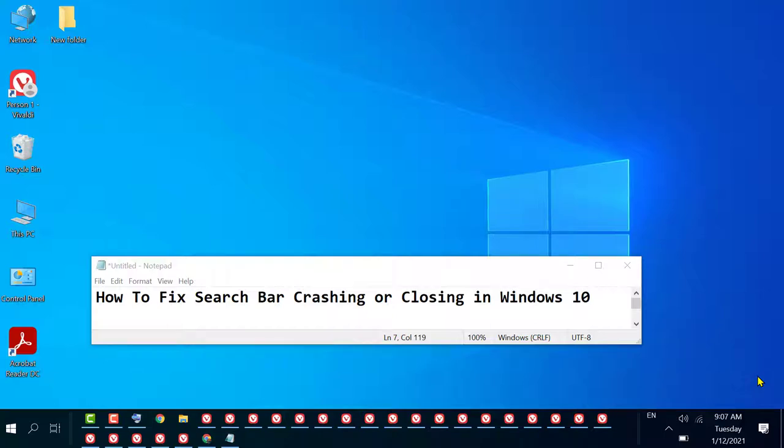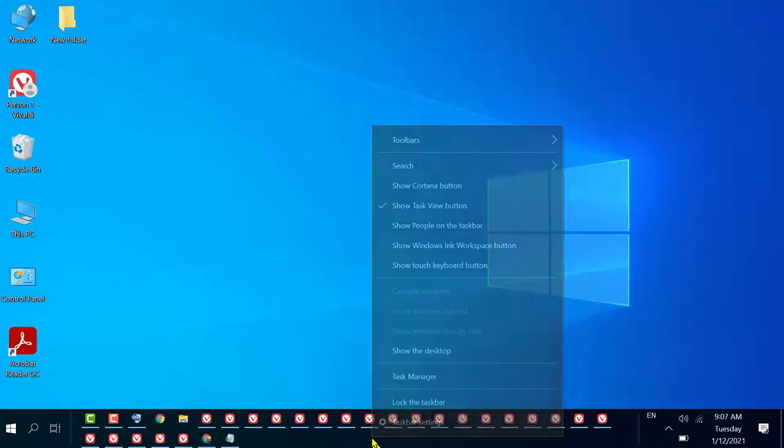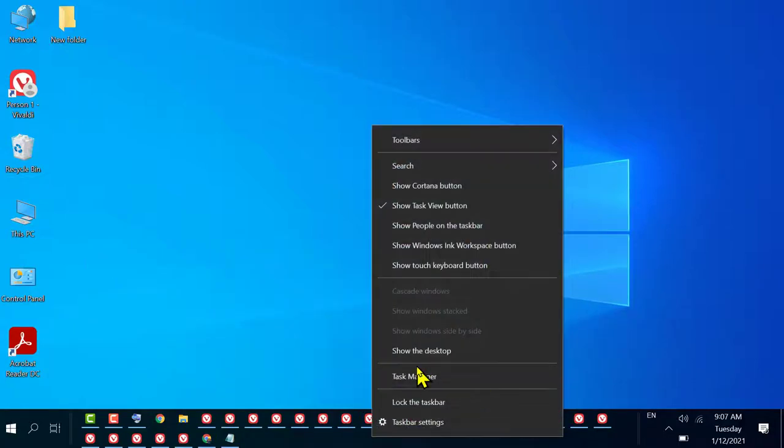I am going to show you how to fix search bar crashing or closing in Windows 10. To fix and resolve this issue, firstly you need to right-click on taskbar then click on Task Manager.